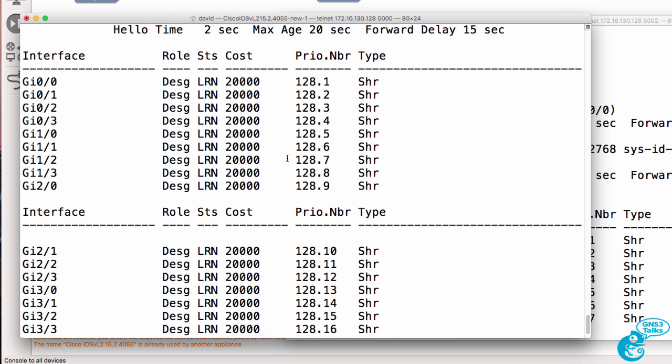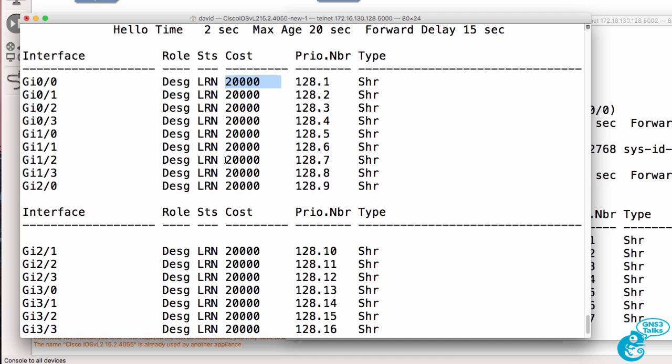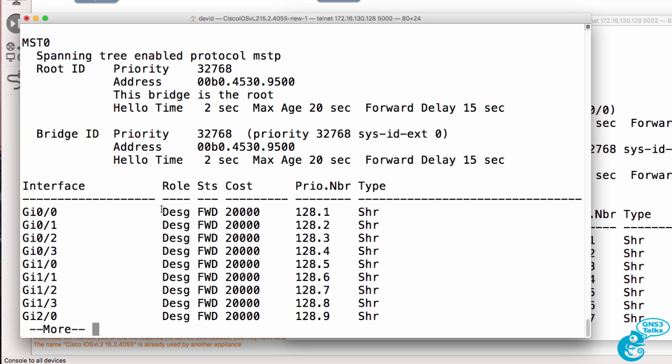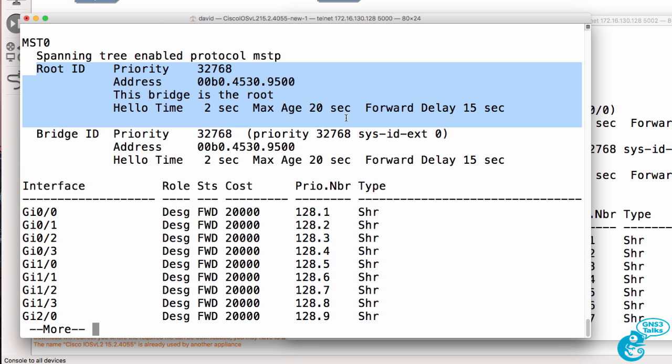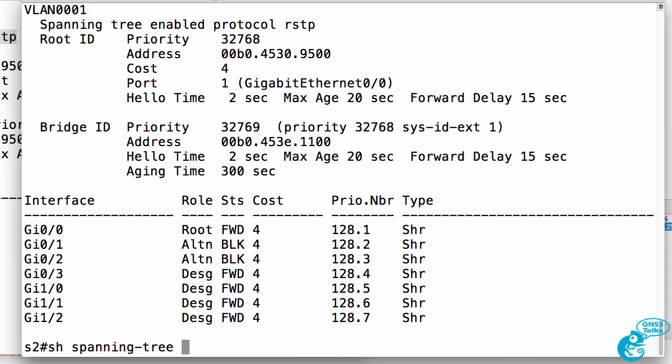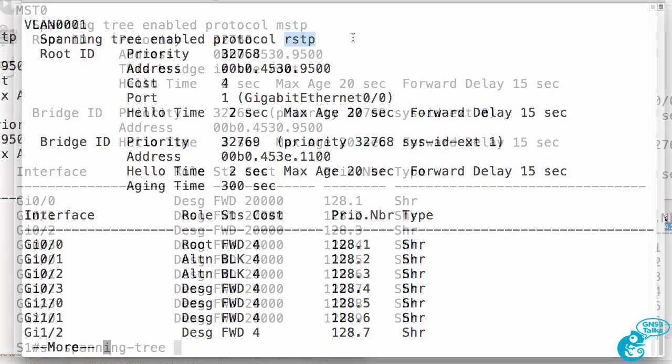Now the ports are forwarding. The switch is the root of the spanning tree, but it's using multiple spanning tree, whereas this switch continues to use per VLAN rapid spanning tree.